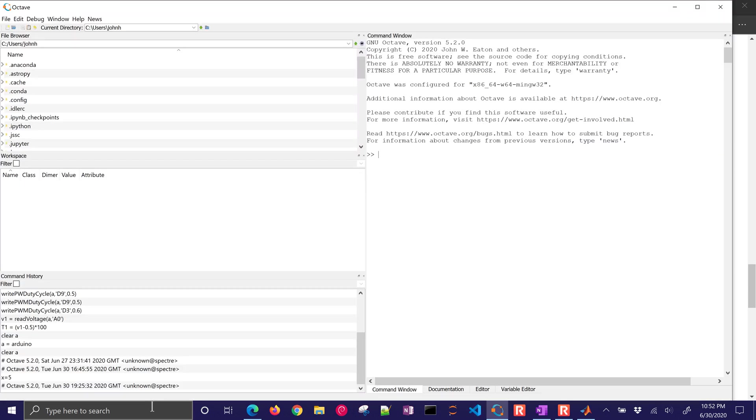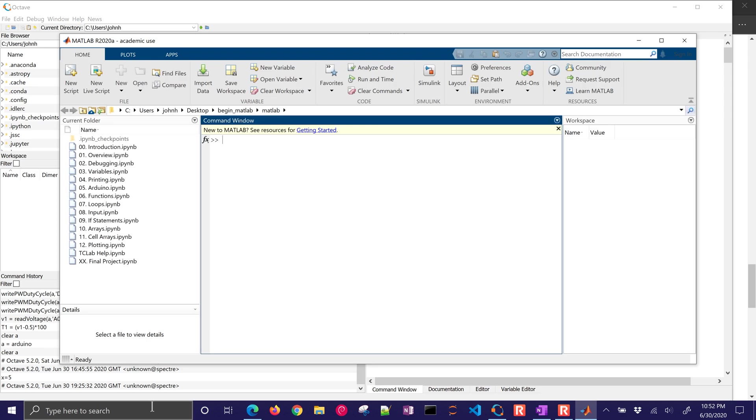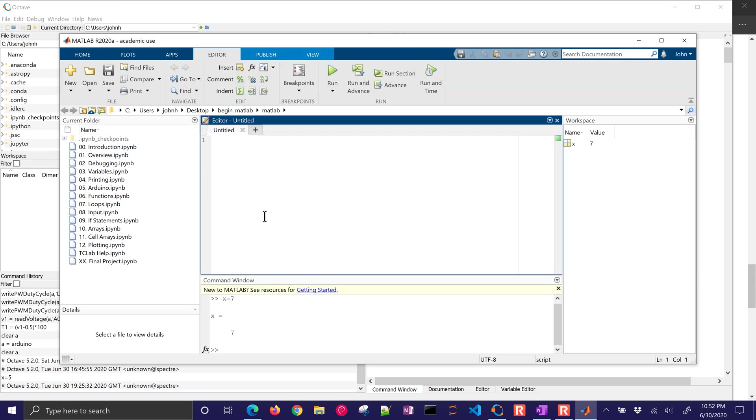Jupyter originally started off as a Python integrated development environment, but then it started supporting additional languages. For example, if I put x equals 7, I see the command window, I see a workspace, I can create a new script. It's a very nice integrated development environment for MATLAB.